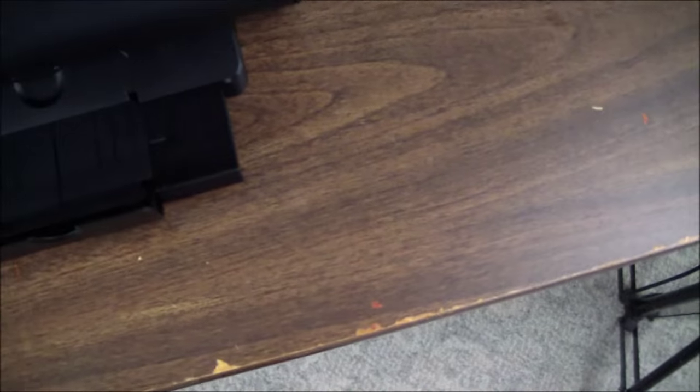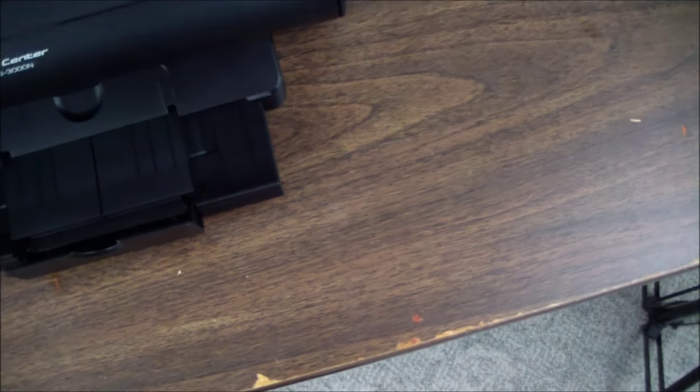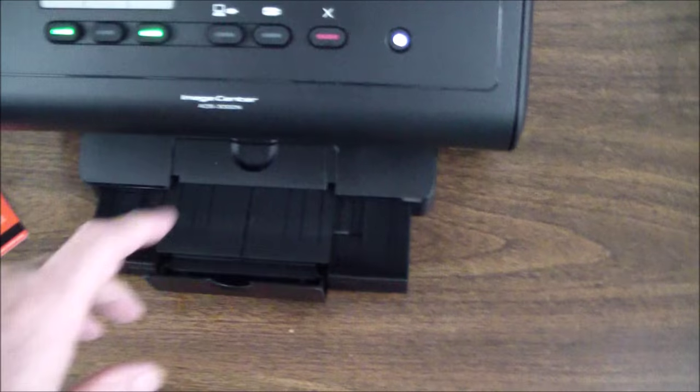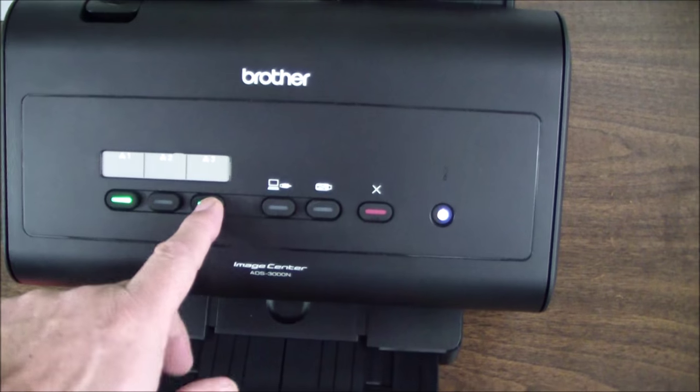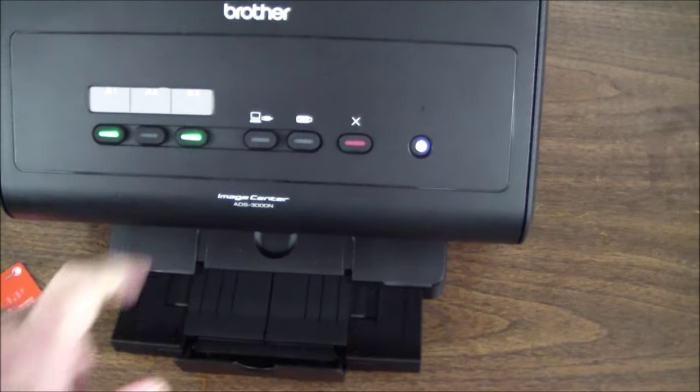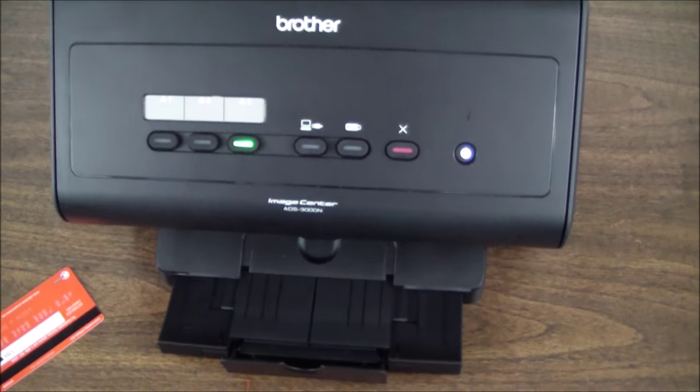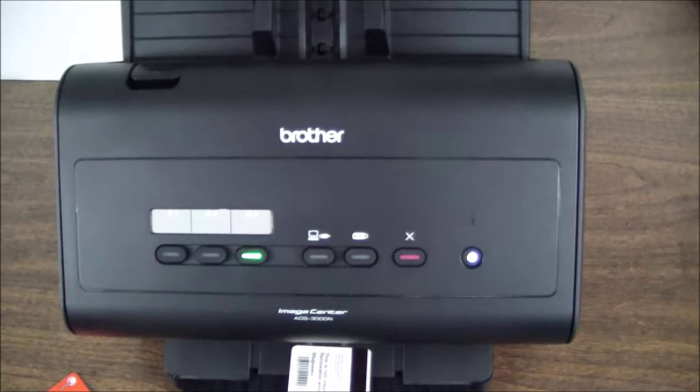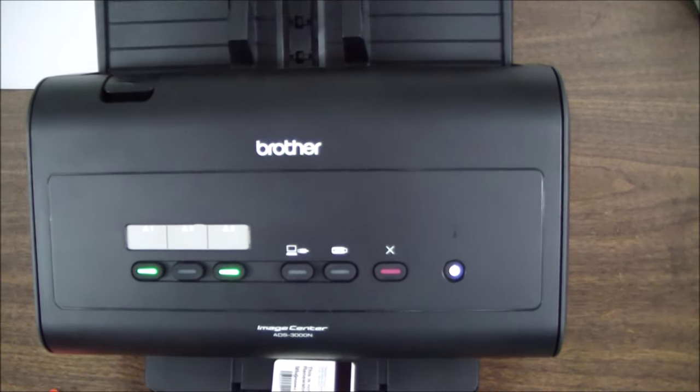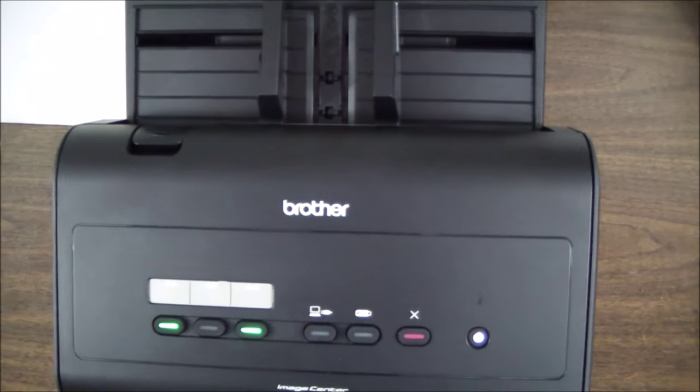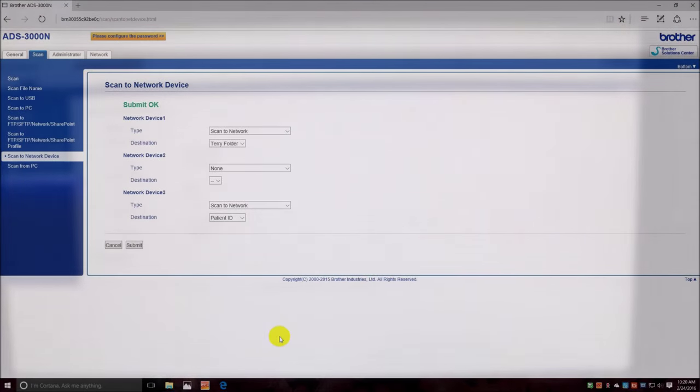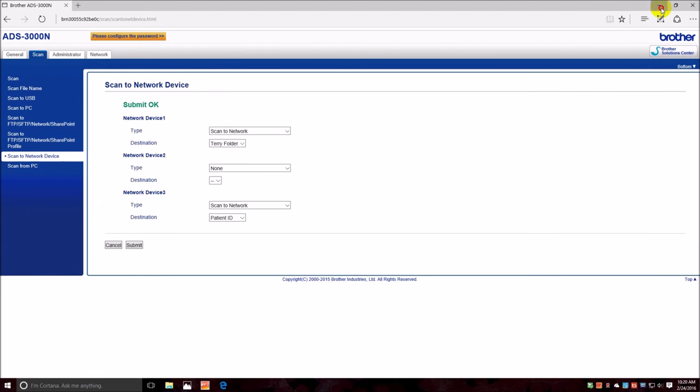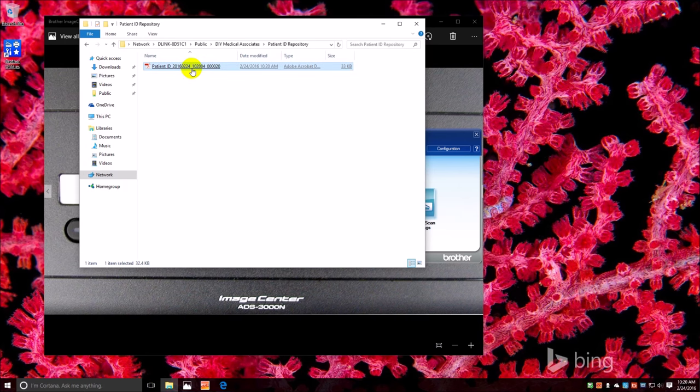You can see it popped right out, and basically that's all we have to do with this. On this end, it'll go back over to the PC and find the folder. There it is.